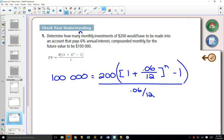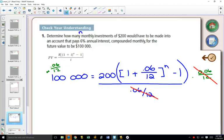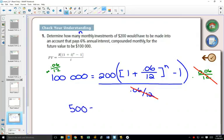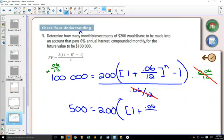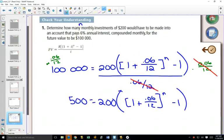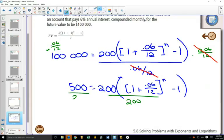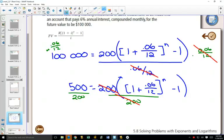What we need to do is we need to get rid of the N out of the exponent. So we're going to use logs. But just like before, what we're going to do to start with is we're going to get rid of everything else, so we just get the power by itself. I'm going to multiply both sides of my equation by 0.06 divided by 12.